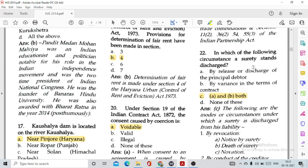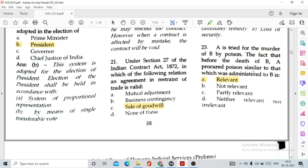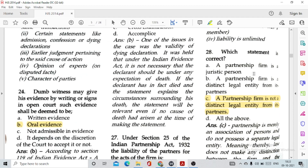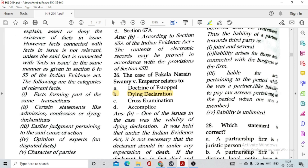Question number 22: In which of the following circumstances is a surety discharged? Option C, both A and B — by release or discharge of the principal debtor, or by variance in the terms of the contract. Question number 23: A is tried for the murder of B by poison. The fact that before the death of B, A procured poison similar to that which was administered to B — this is option A, relevant, by virtue of Sections 6 to 55 of the Evidence Act.